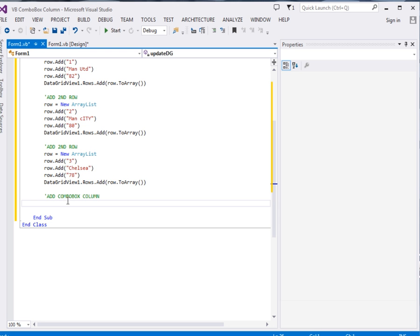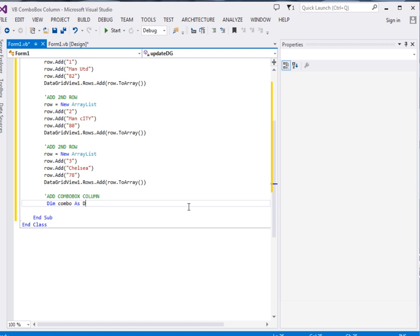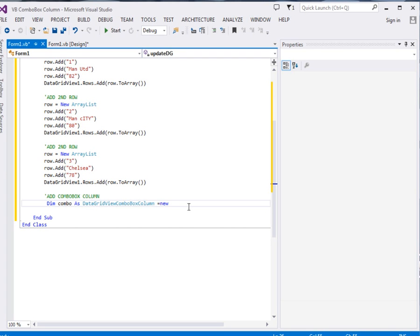Say Dim, okay then I'll call it combo as data grid view combo box column equal to new data grid view combo box column.